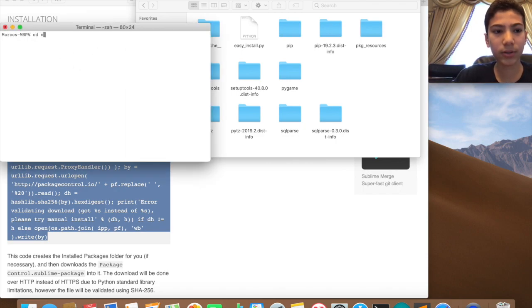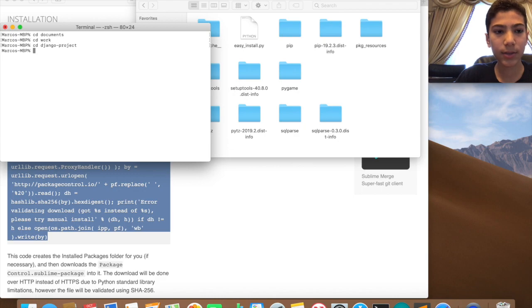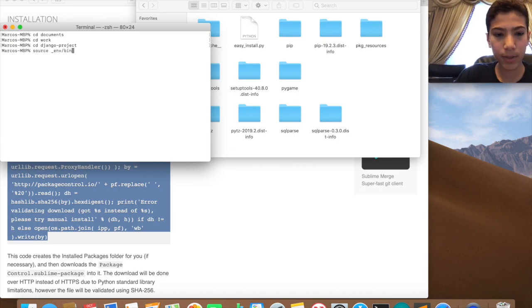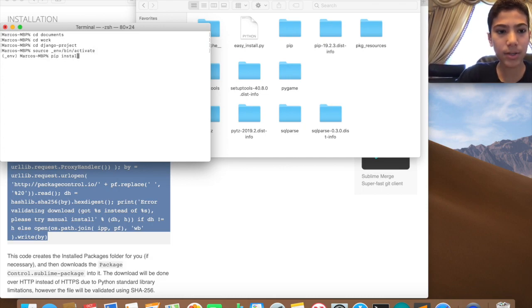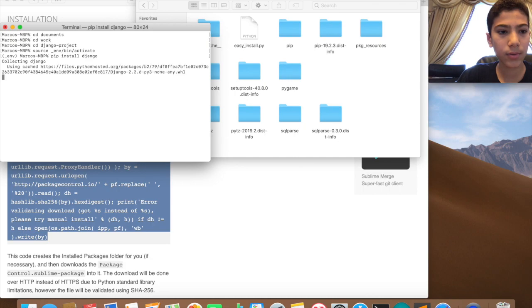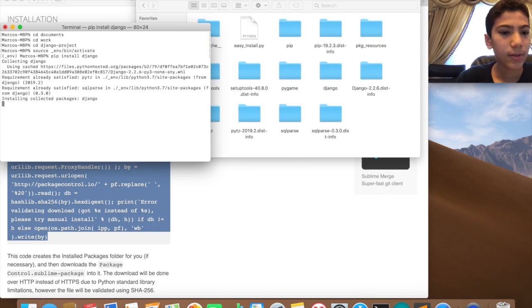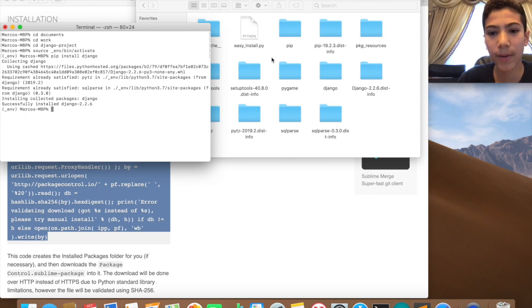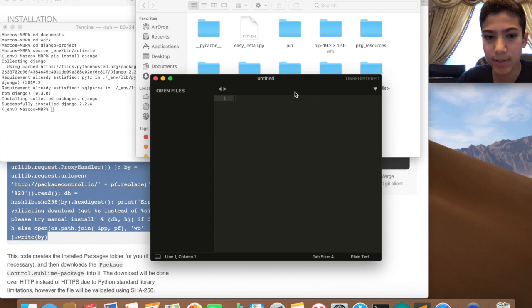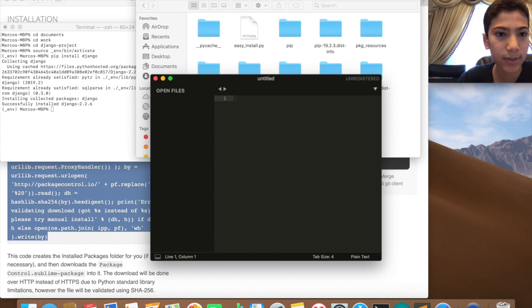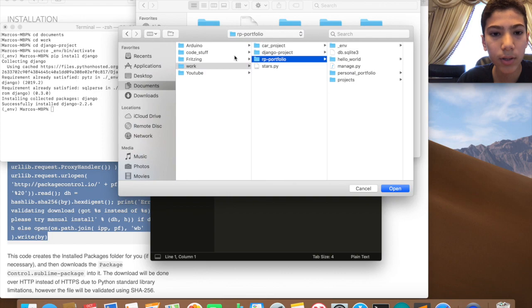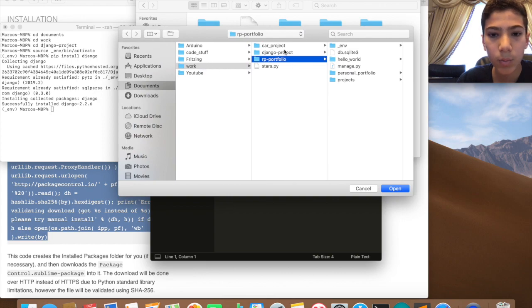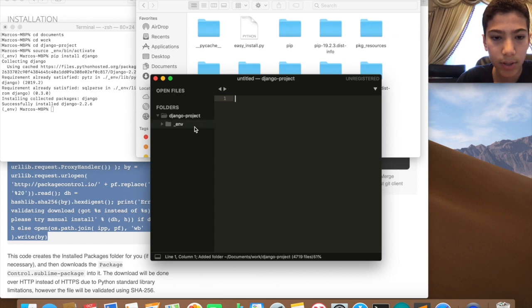Successfully installed, there we go. Now they're back. So if we go into the Sublime Text file, open Django Project, and then we go...